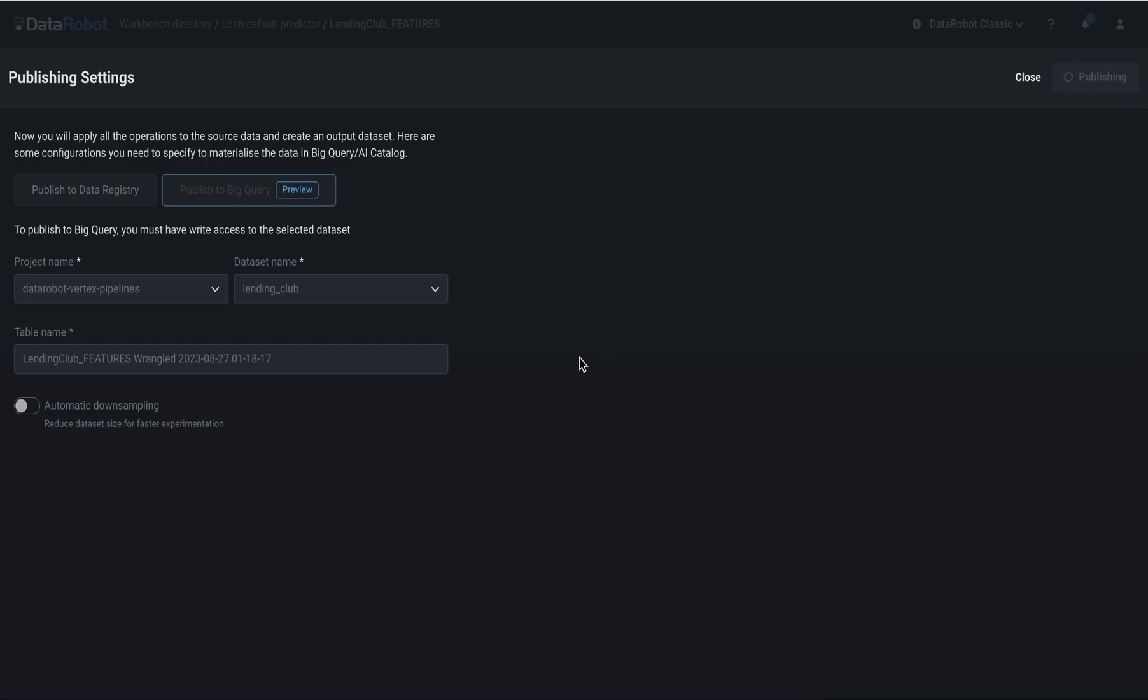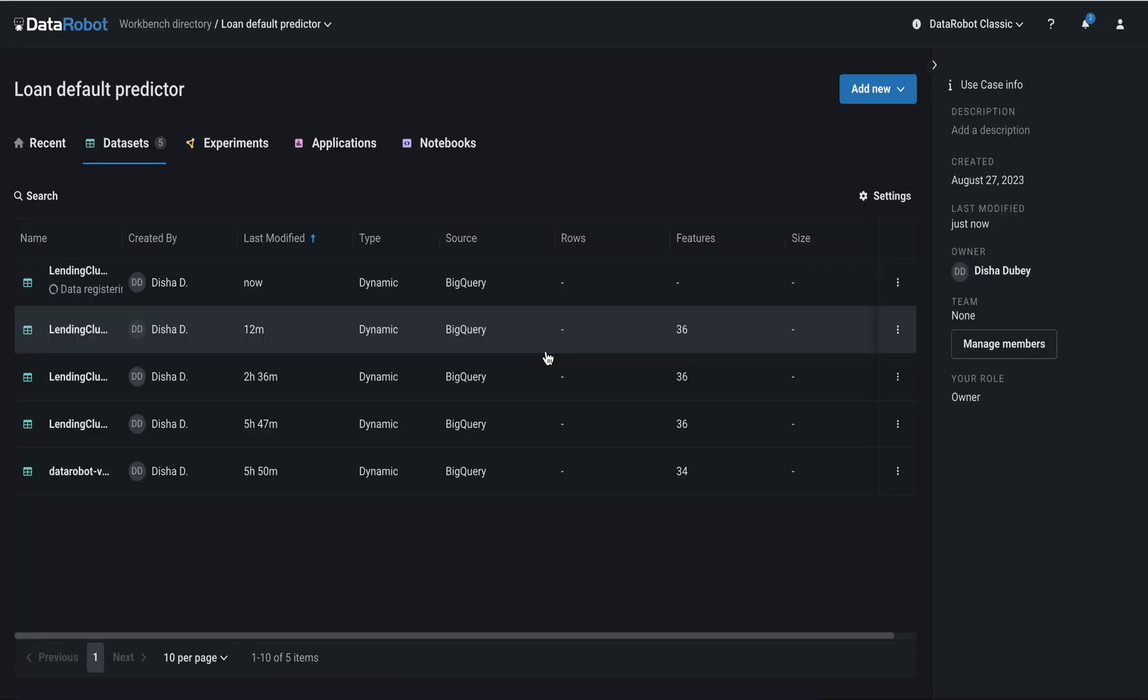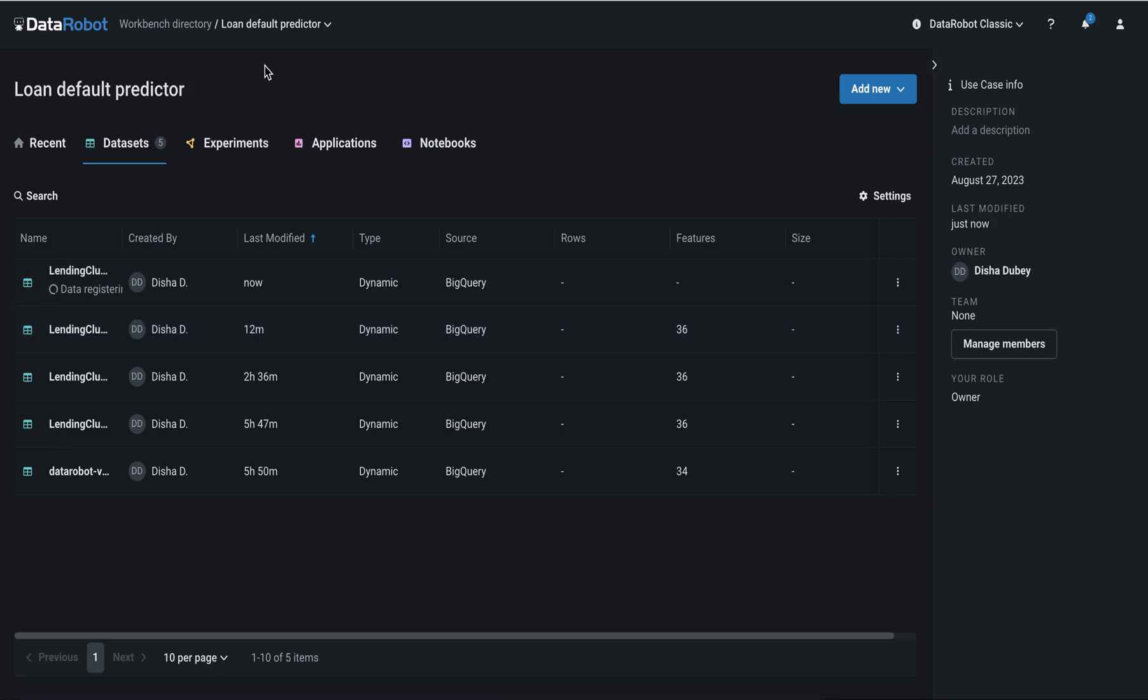Note that in this process, all the transformations that we specified in DataRobot will be performed using BigQuery's compute. This integration helps us leverage the powerful compute of BigQuery on the user-friendly DataRobot Wrangler interface.